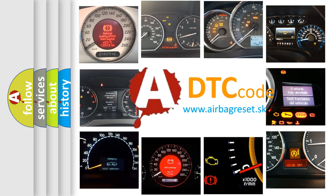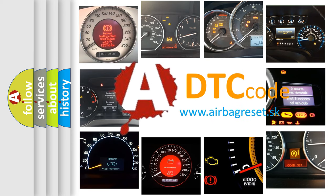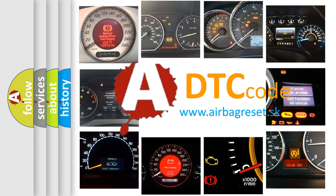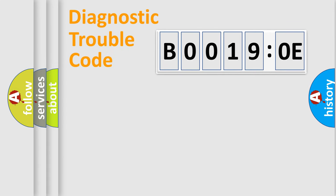What does B00190E mean, or how to correct this fault? Today we will find answers to these questions together. Let's do this.